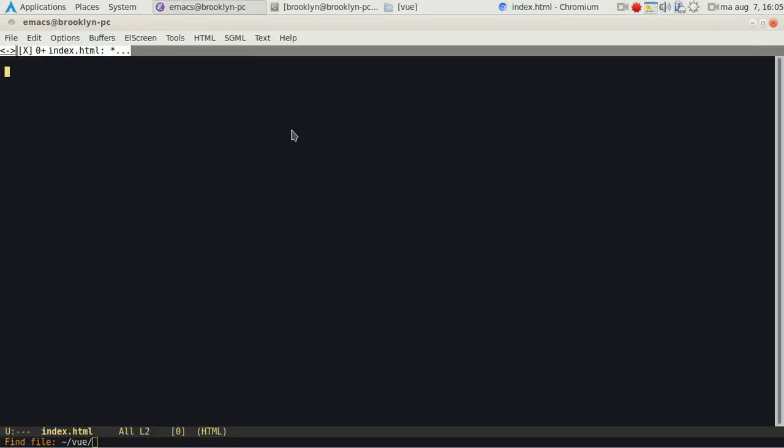Once you create that file, you'll want to tell the computer or the browser to use Vue.js, use the JavaScript framework. We include it with a single line, which is this line.